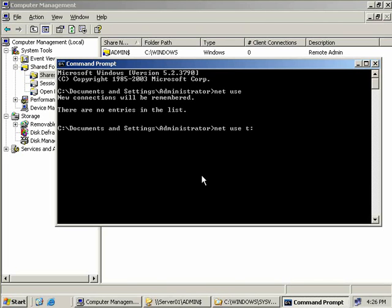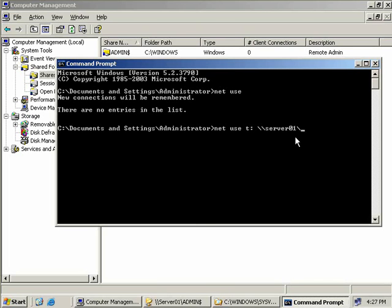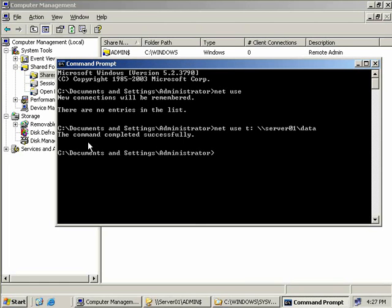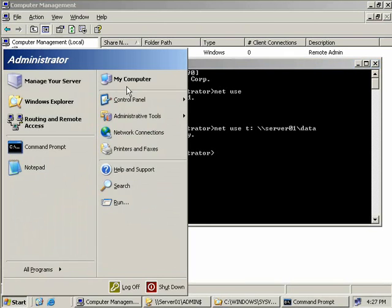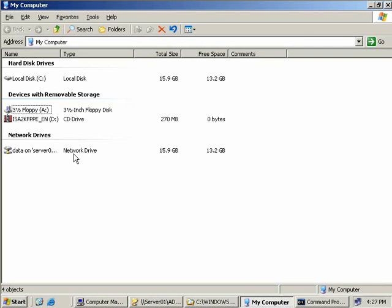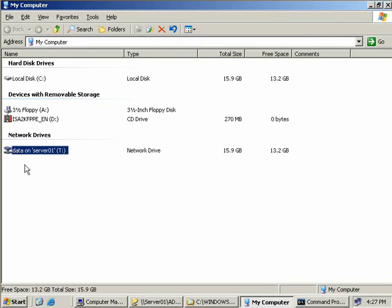Now we need to provide a path to our share. The first part we need is the server name. In our case, we'll just map straight to our existing server here. We'll type in Server01 and then we need to provide the shared name. Our shared folder is called Data. So the full command is going to be Net Use with a T:, followed by our server name, followed by our share name. We'll hit Enter and we can see the command completed successfully. Now if we go and open up My Computer, we see here that we have an entry for our data on Server01 and it's currently got the drive letter of T.